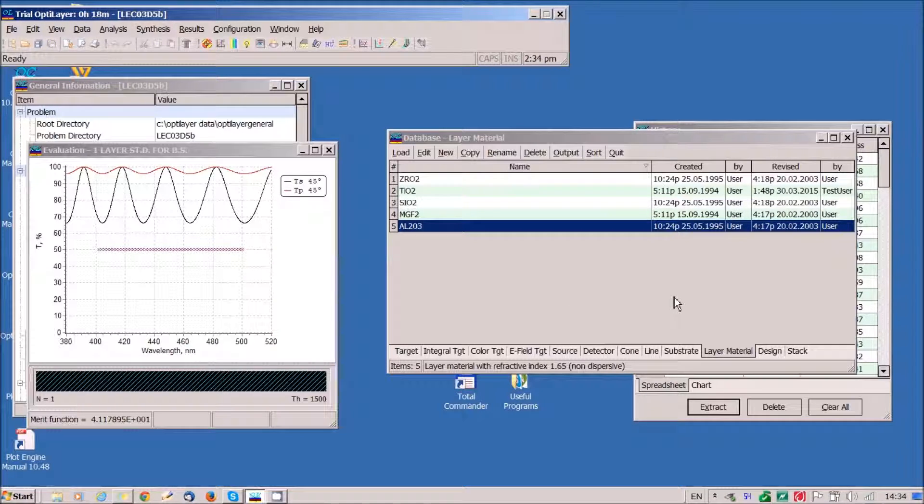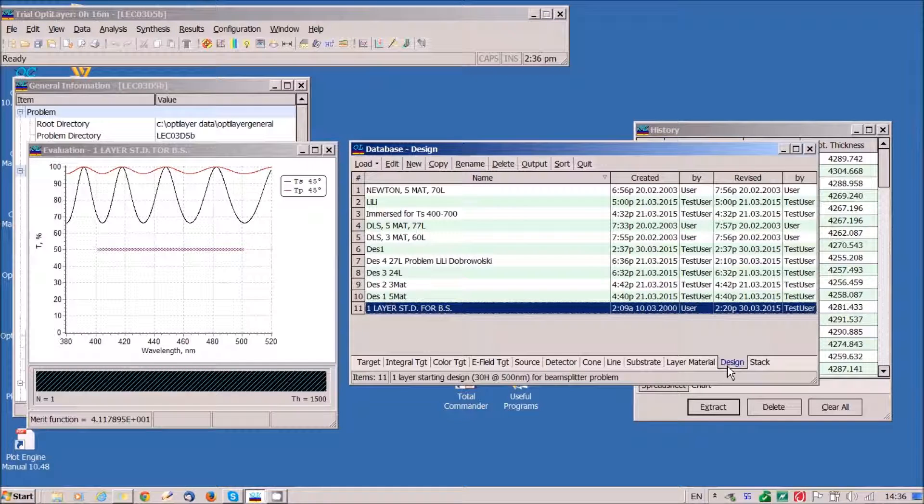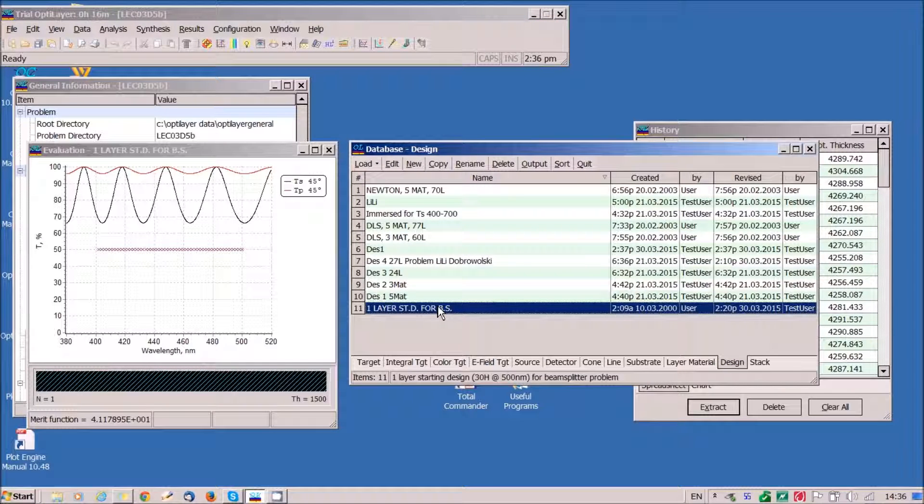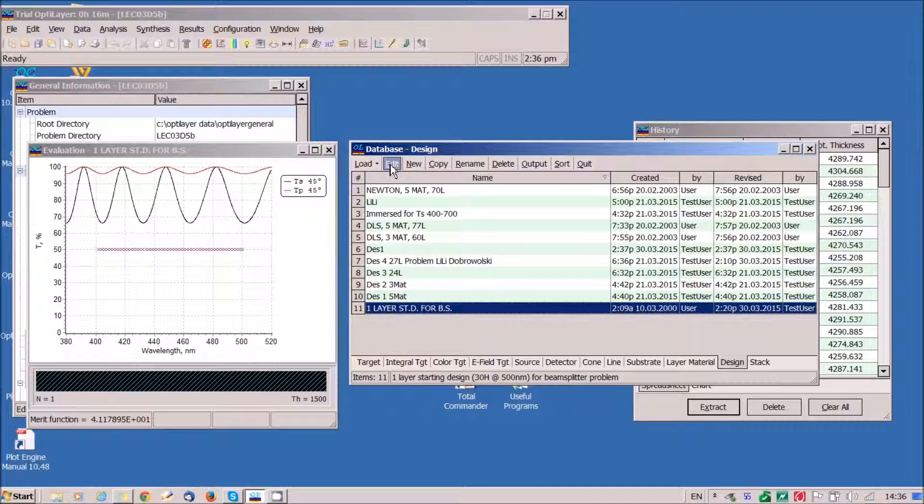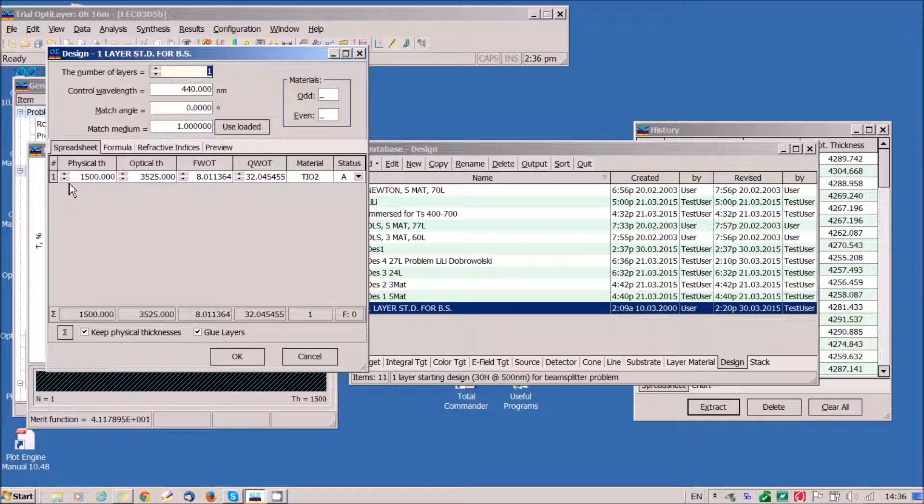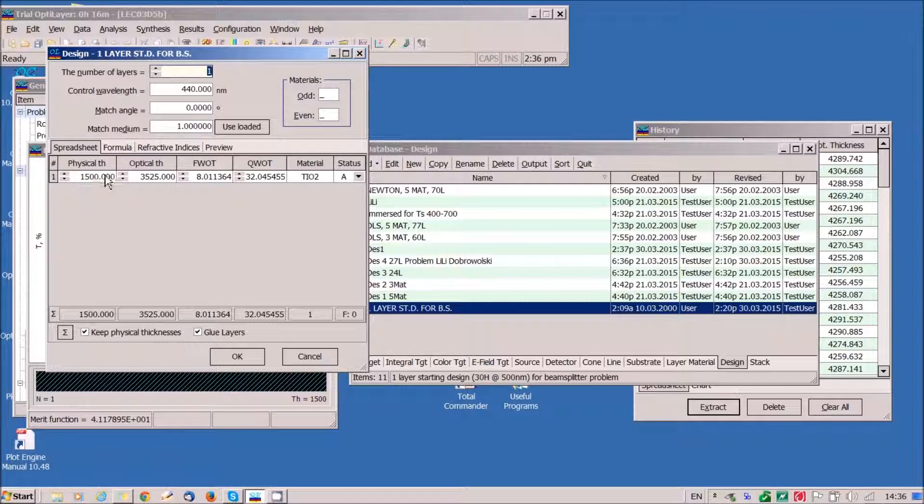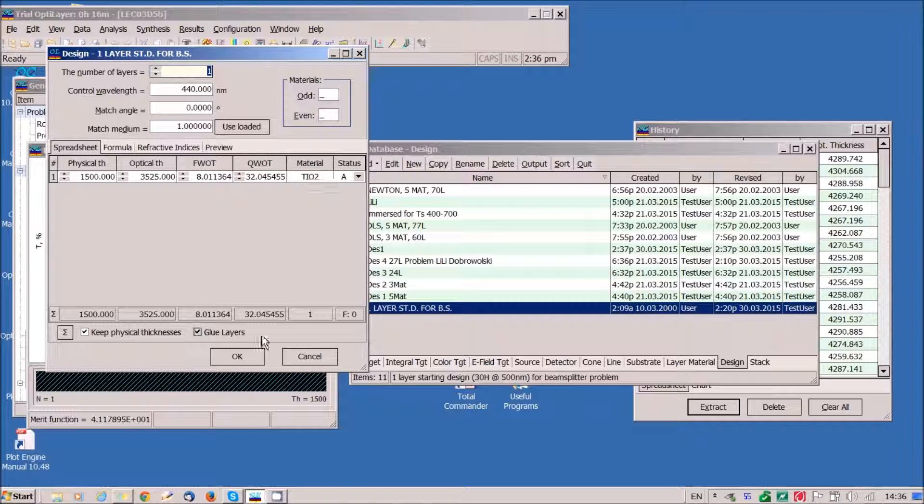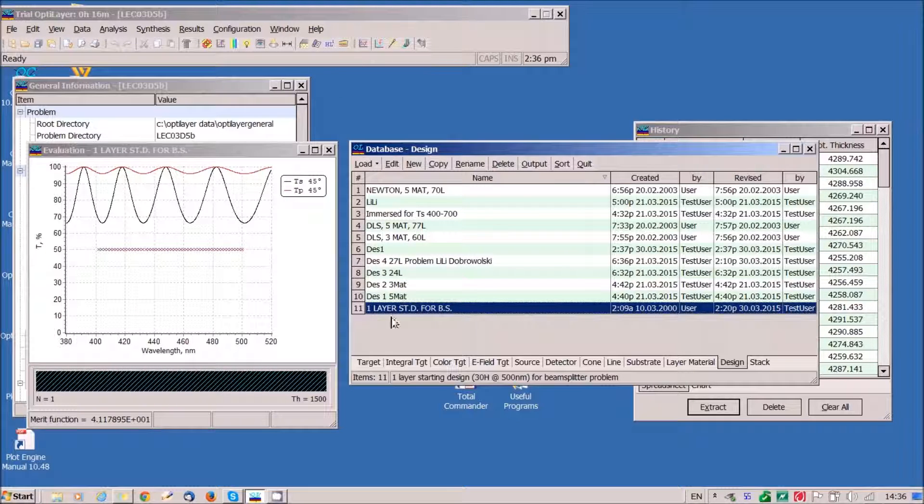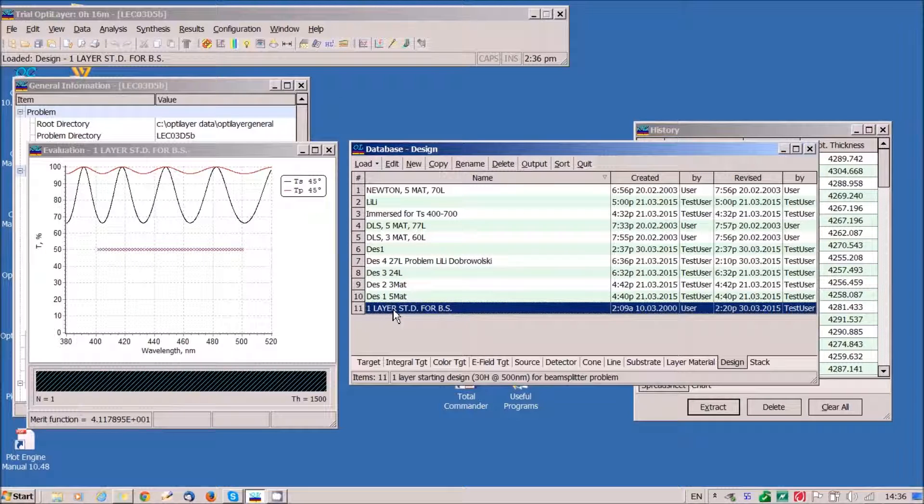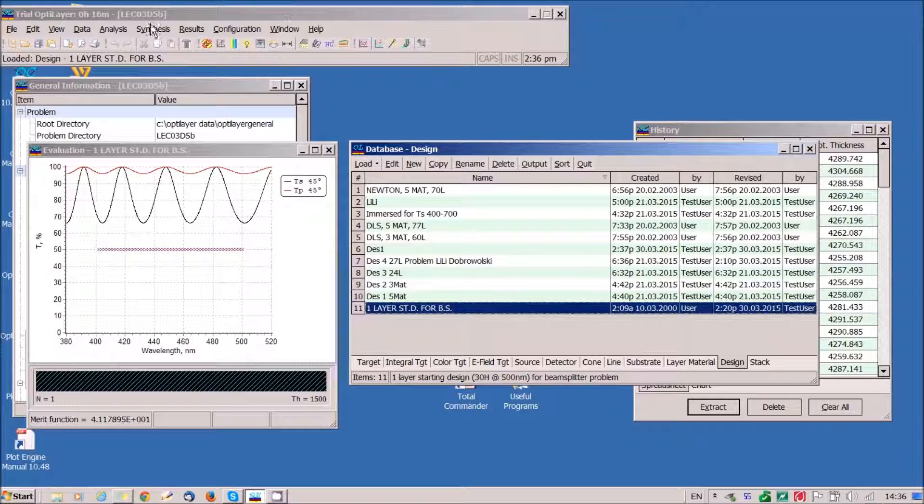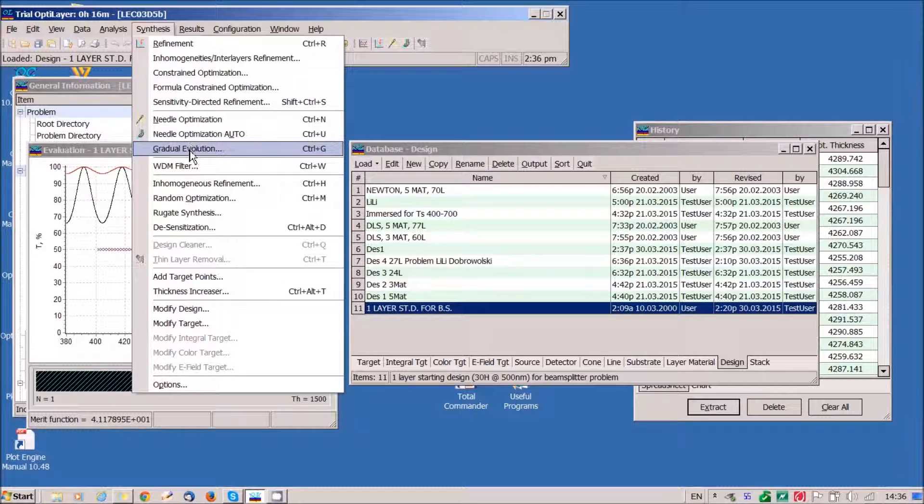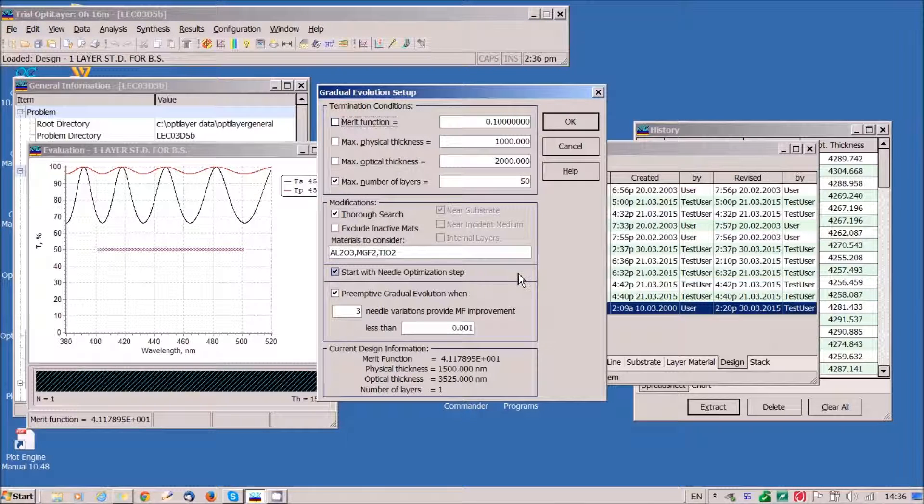Let's start our design process. Let's start with a single layer. This is one layer coating of 1500 nanometer thickness of titanium dioxide. We load this coating as starting design and proceed with gradual evolution.